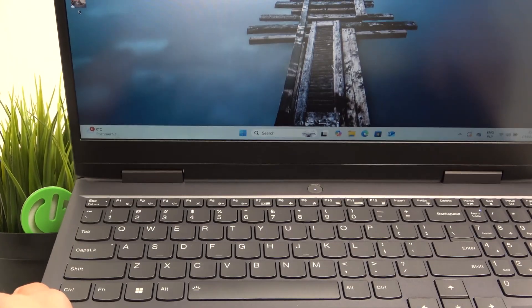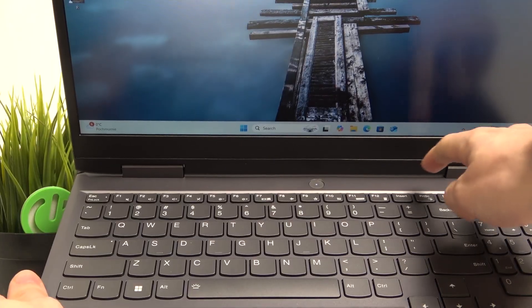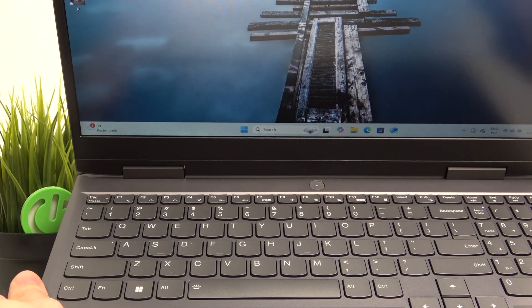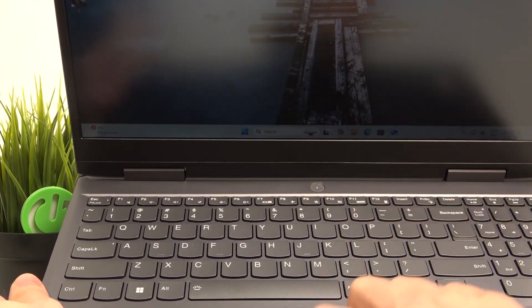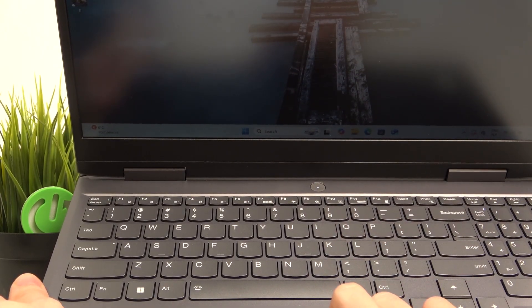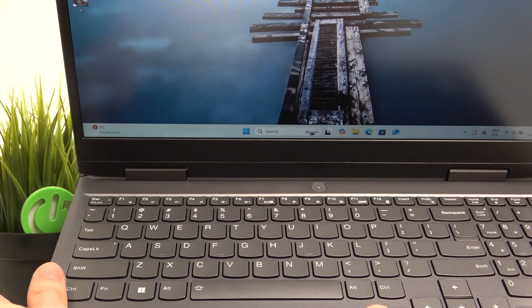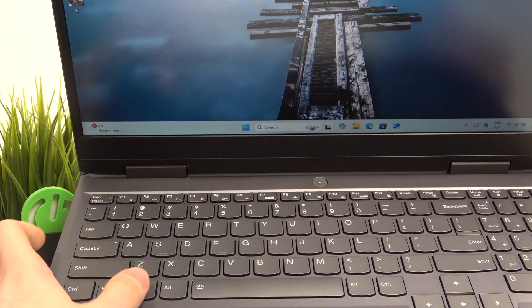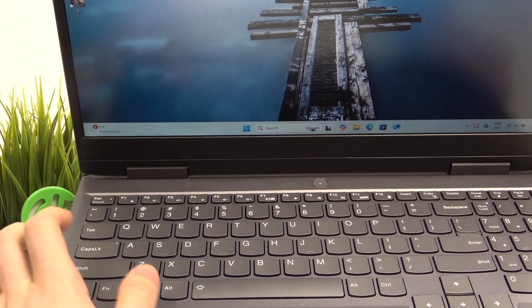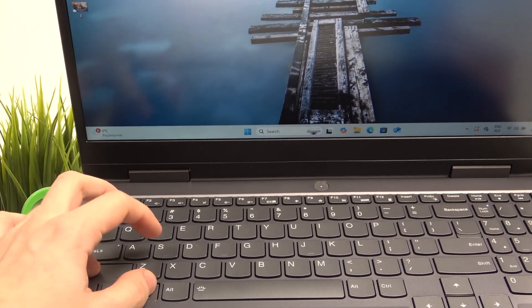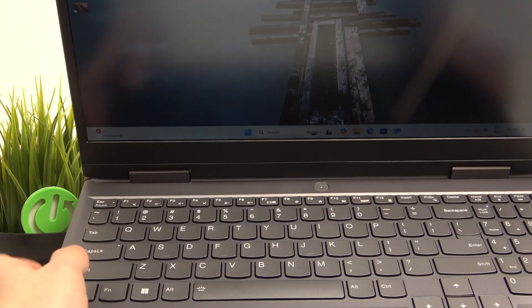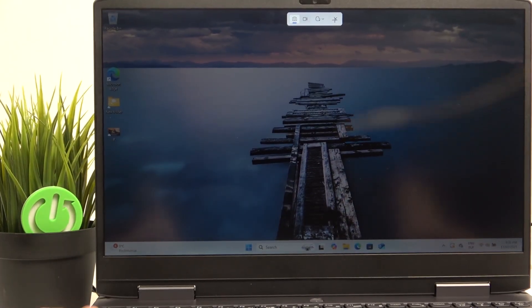So the print screen key is here, you can just simply press on that then it'll get you to the screenshot tool which I'm going to explain in a moment, or you can click on Windows Shift and S at the same time, it'll do exactly the same thing.